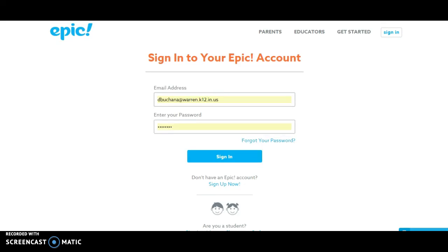Good morning, boys and girls. I'm going to show you — remind you — how to get back into your Epic account and see your assignment for today. Remember, we went to www.getepic.com.